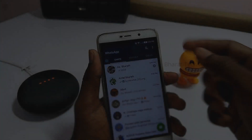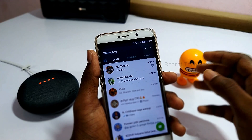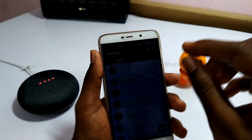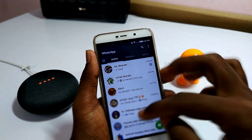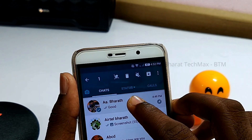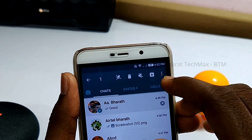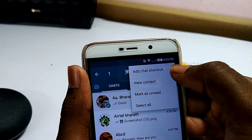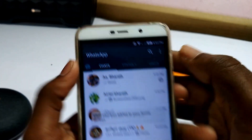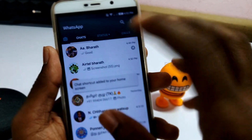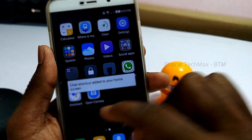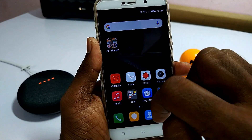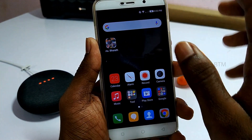If you want to chat, you can share it. You can add a chat shortcut on the home screen. If you want to press the chat, you can click 'Add chat shortcut'. If you click the chat, you can share it with the home screen.